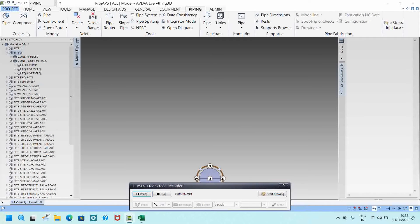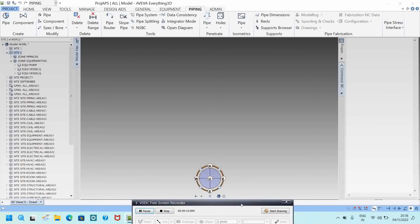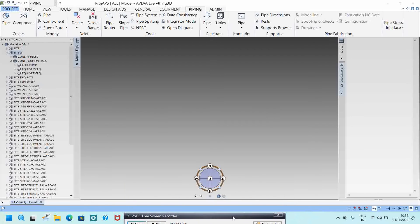Hello friends, welcome to my YouTube channel Piping Engineering. In this video we will see some basic commands and some basic things about piping while we are modeling.